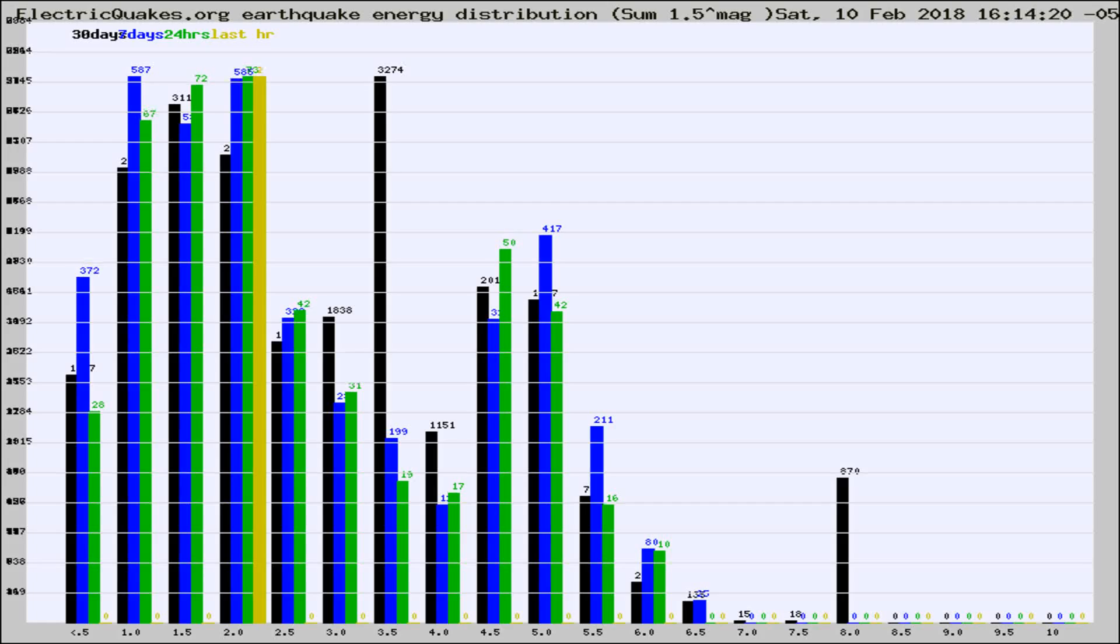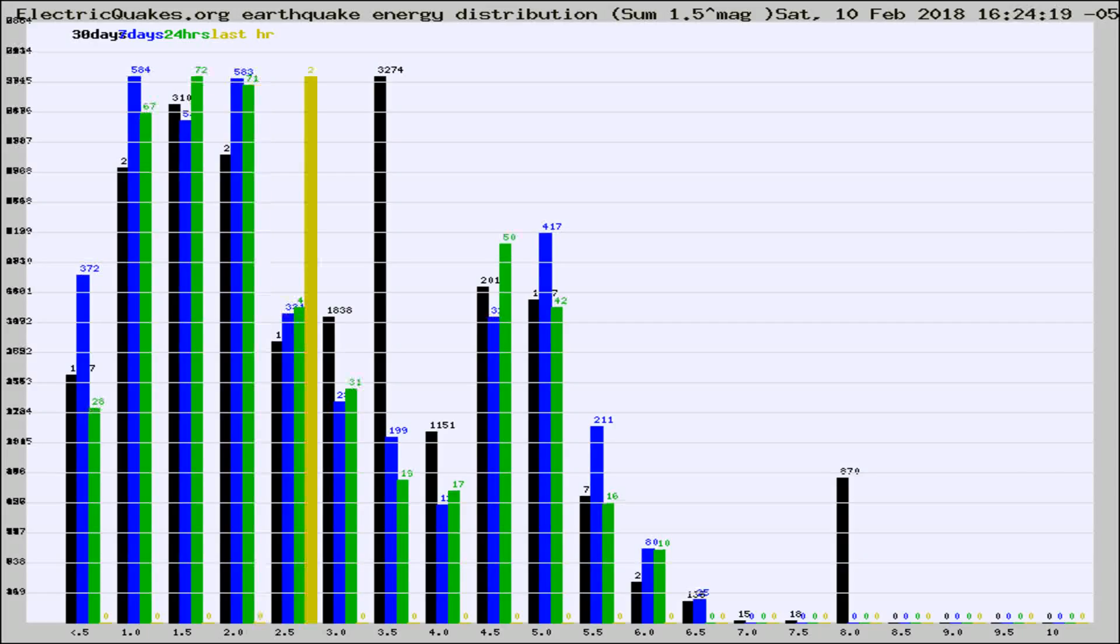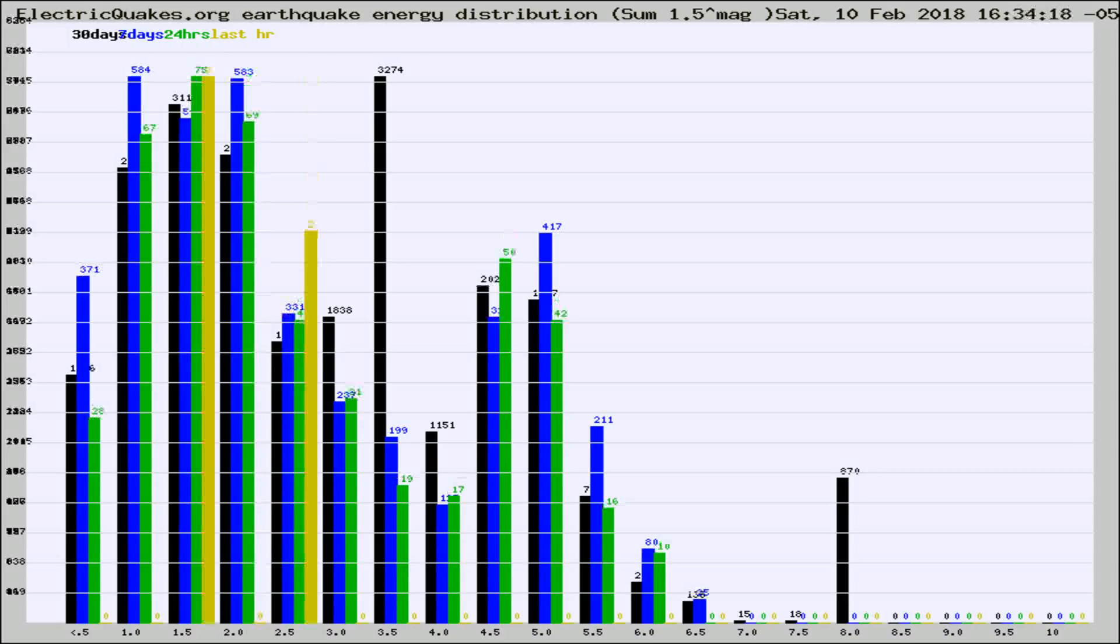Now you're looking at earthquake energy distribution by magnitude. This is worldwide, and you're seeing them changing as they did every 10 minutes within the last hour.